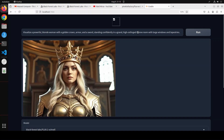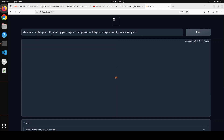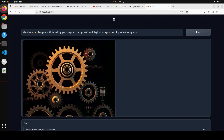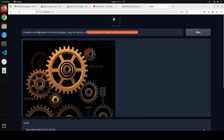Let's try out another one. In this one I am asking it: 'Visualize a complex system of interlocking gates, cogs, and springs with a subtle glow, set against a dark gradient background.' Look at this piece of art — this is amazing stuff. It followed the prompt and look at the quality. This is simply mind-blowing.